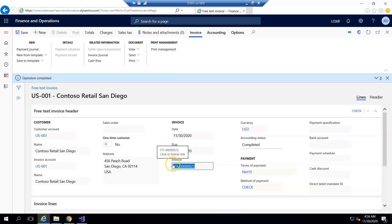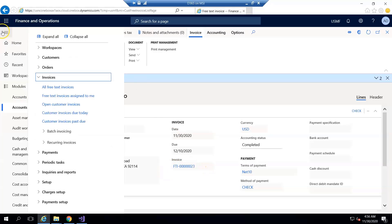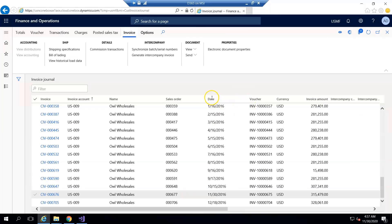You can see the invoice is posted. If we go to inquiry and invoice journal and if I search the invoice created in descending order with respect to creation date...